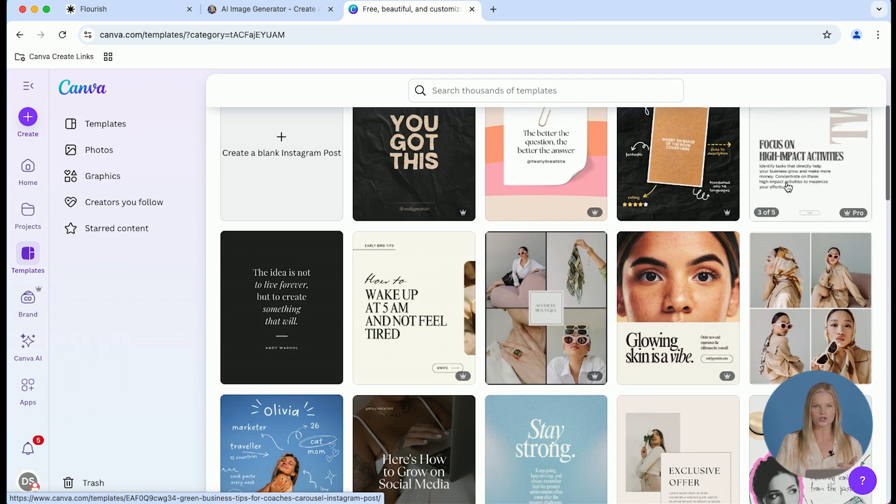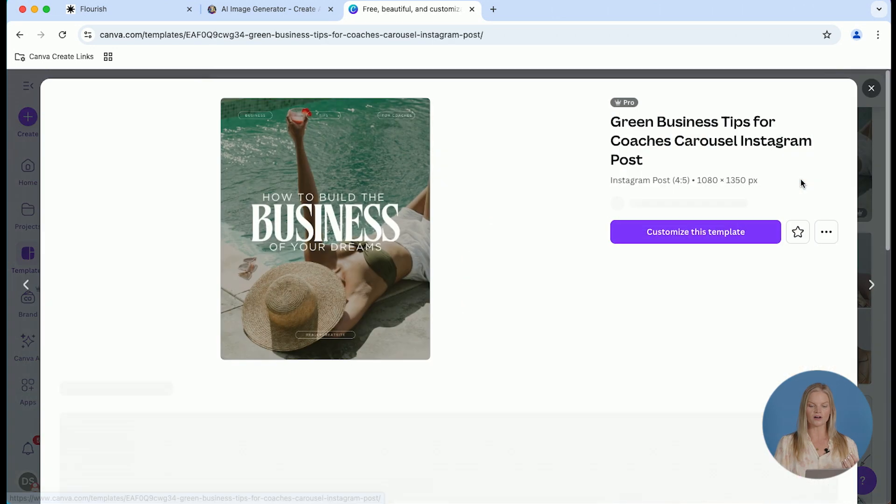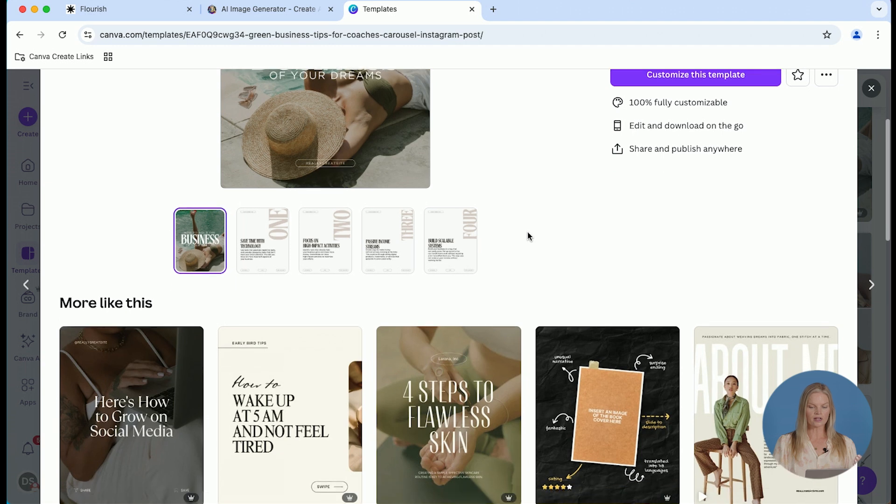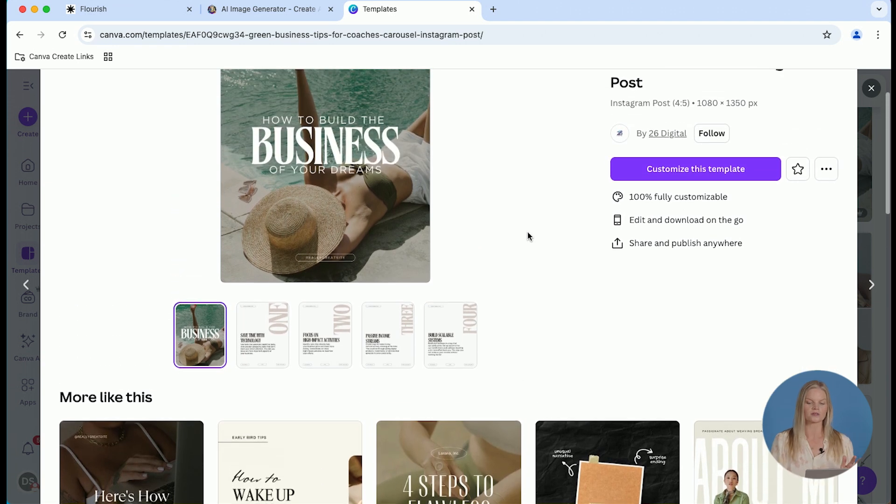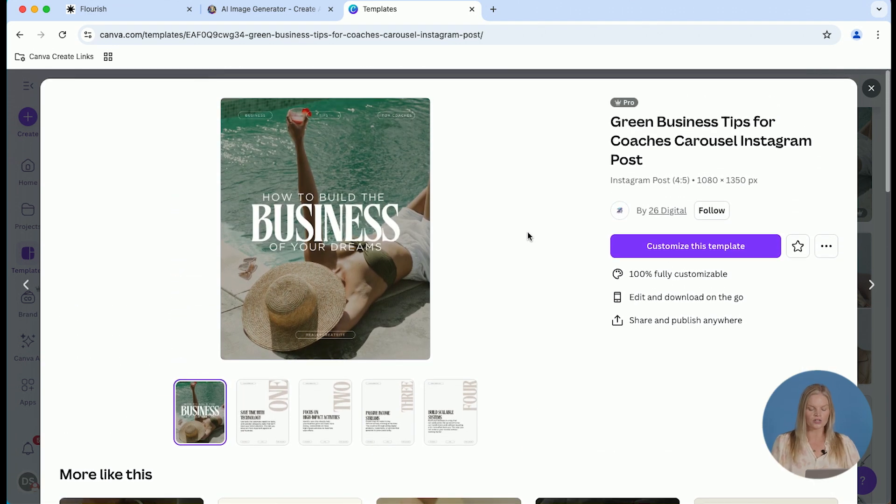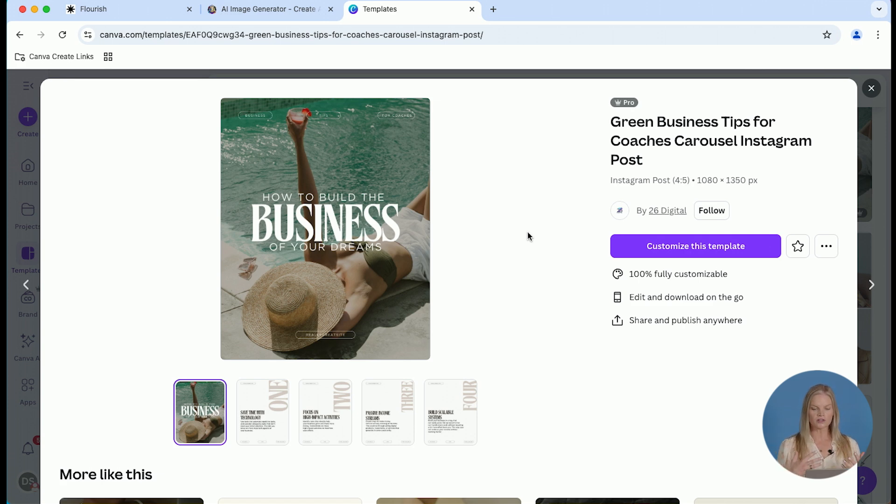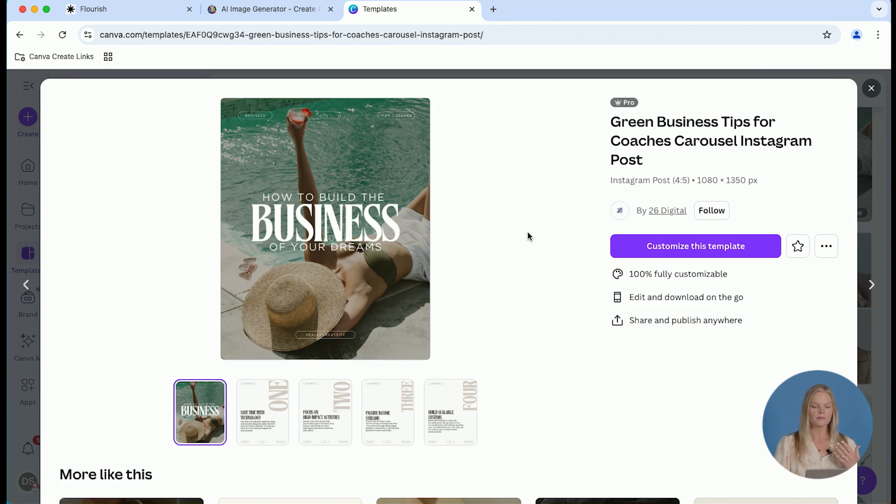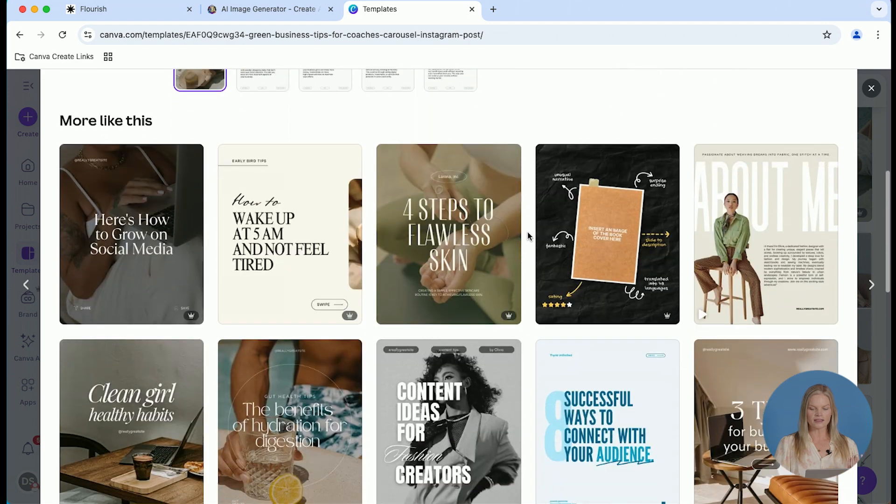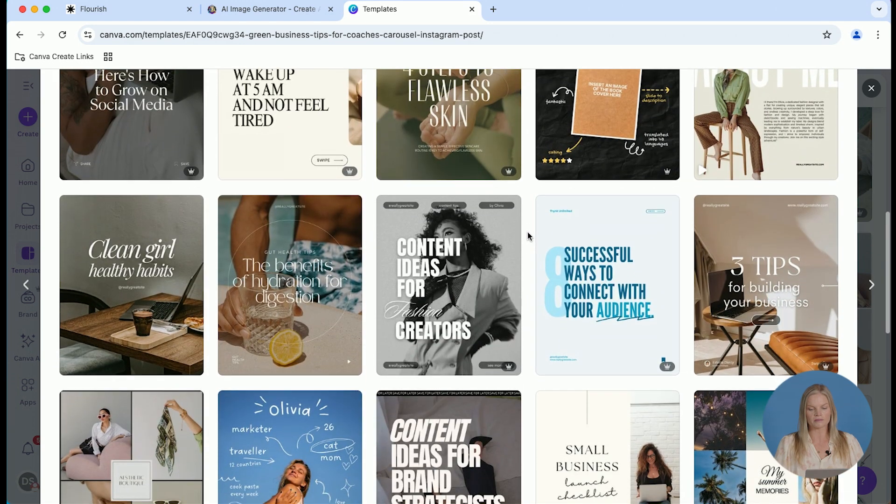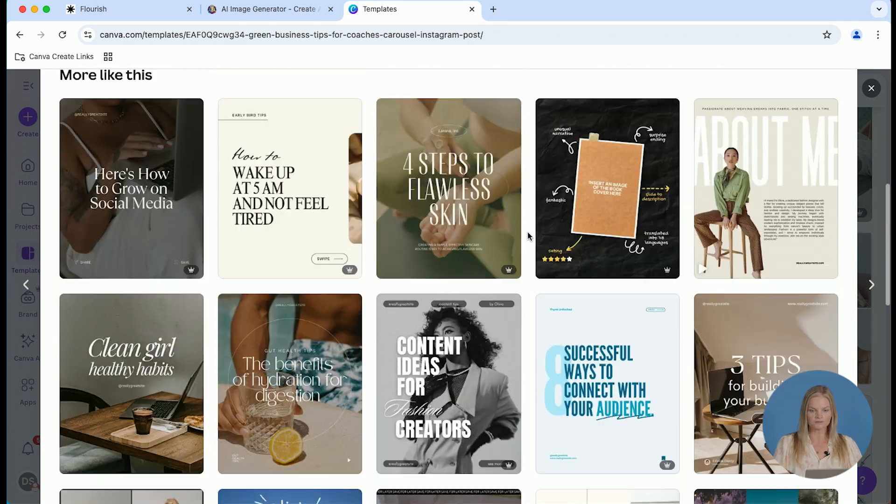The next thing I want to show you is that when you find one and you click on it, you can scroll down and you'll see more like this. So this is one of my favorite features because Canva does such a great job of showing you additional templates with that same sort of feel or vibe below it. And I think that's really helpful for finding templates for your brand.